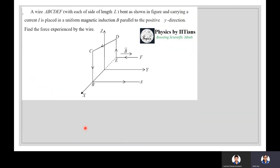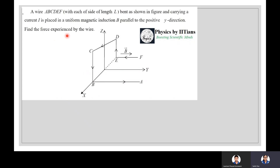Consider a wire ABCDEF, each side of length l, bent as shown, carrying a current I placed in a uniform magnetic induction B parallel to the positive y-direction. We need to find the force experienced by the wire. This is a current-carrying wire (not a loop) shaped as ABCDEF, with each side of length l, placed in uniform magnetic field B.